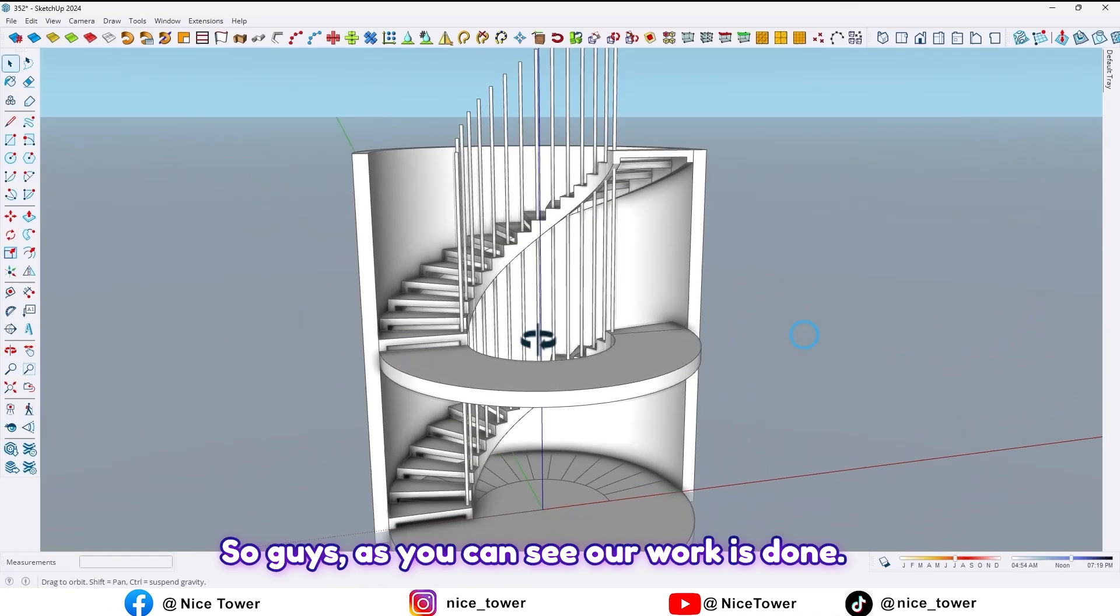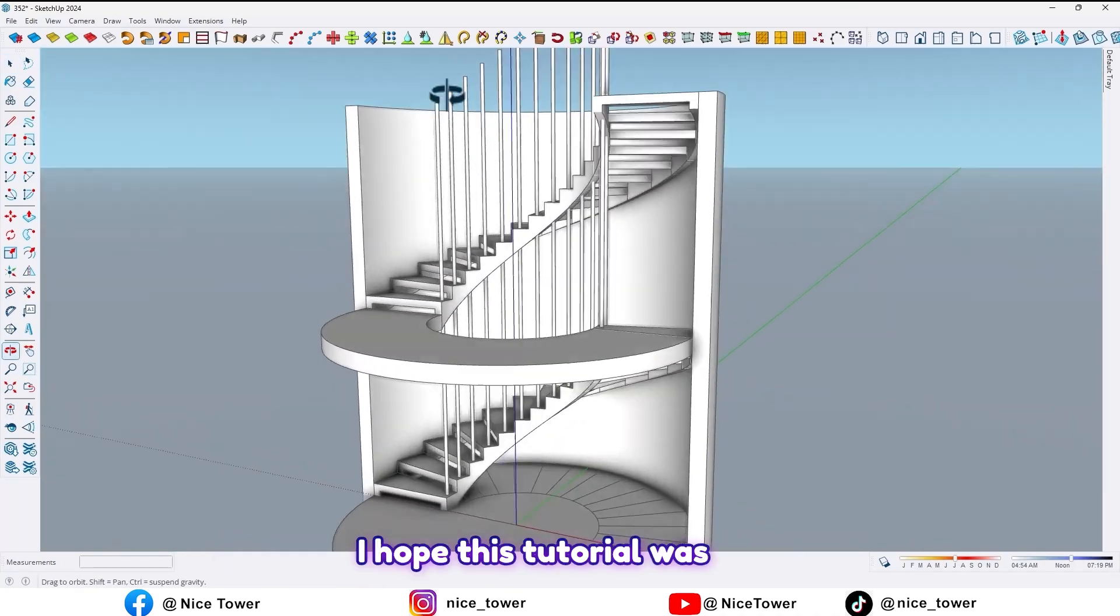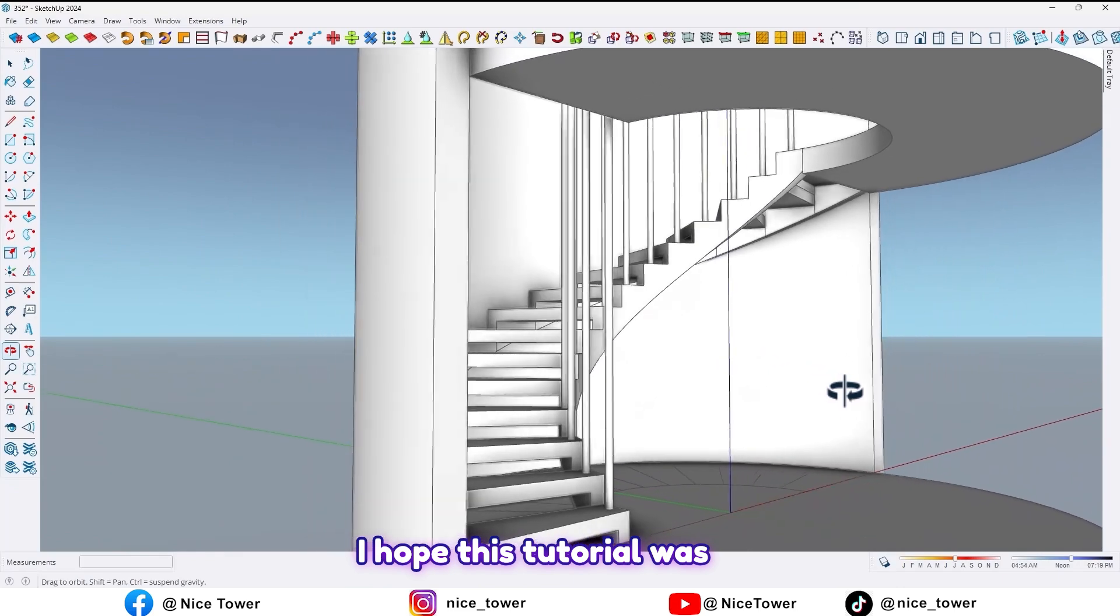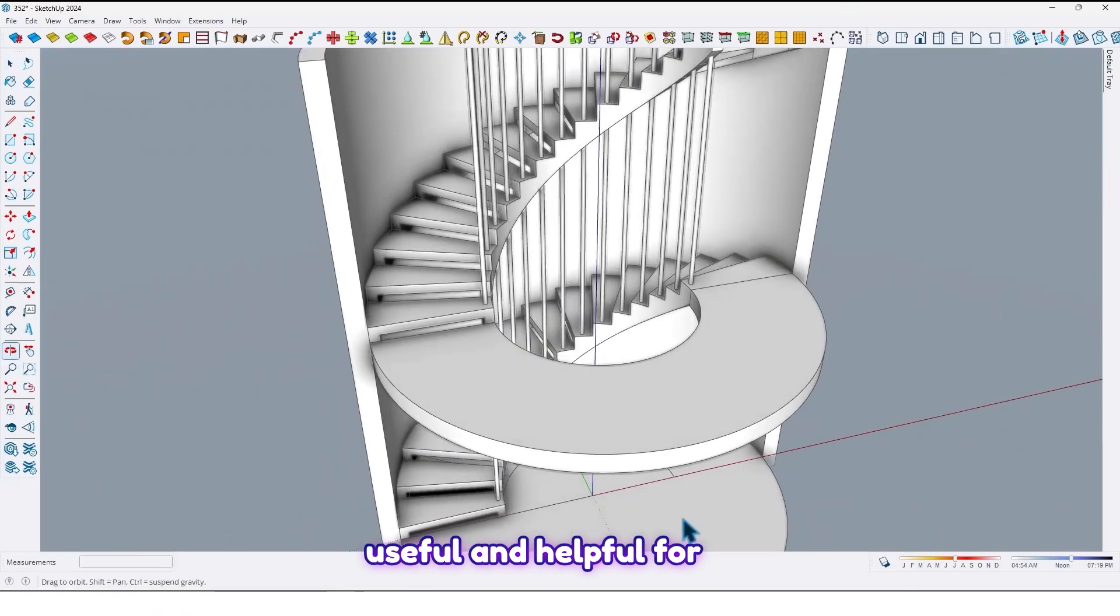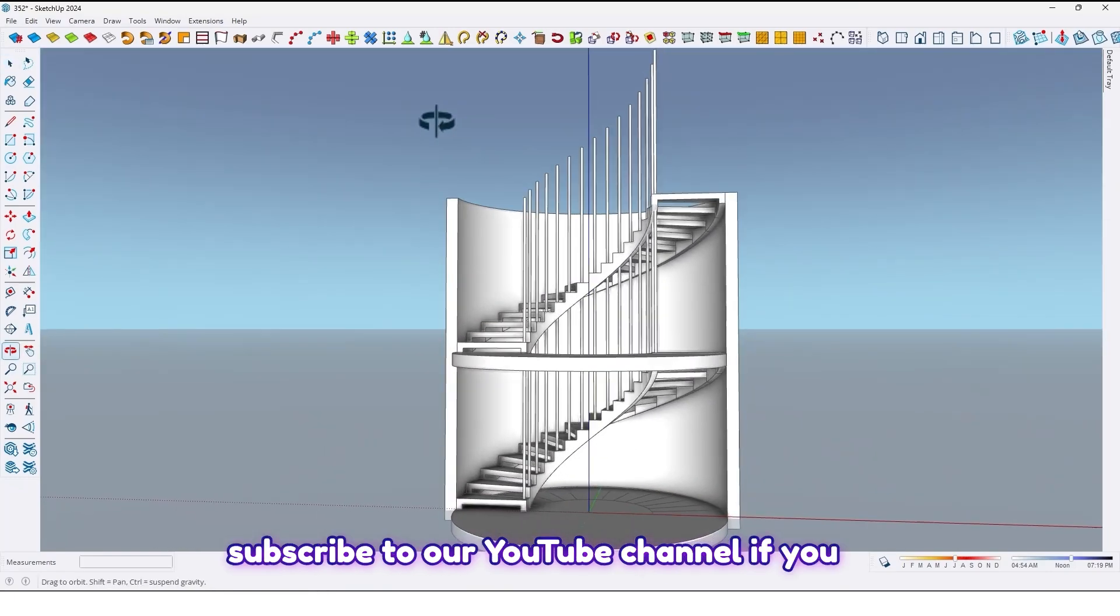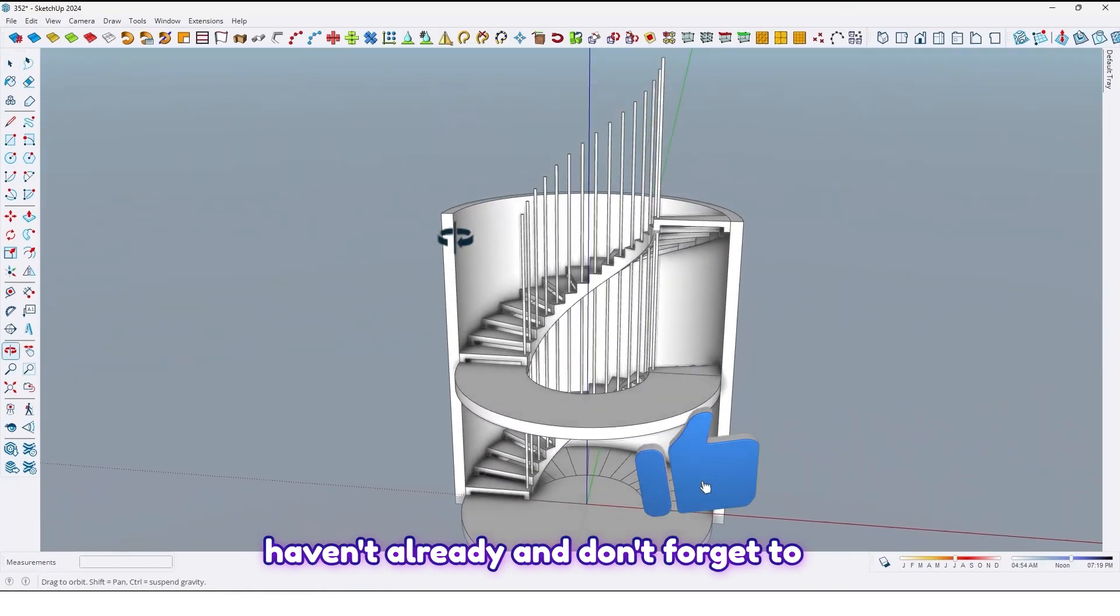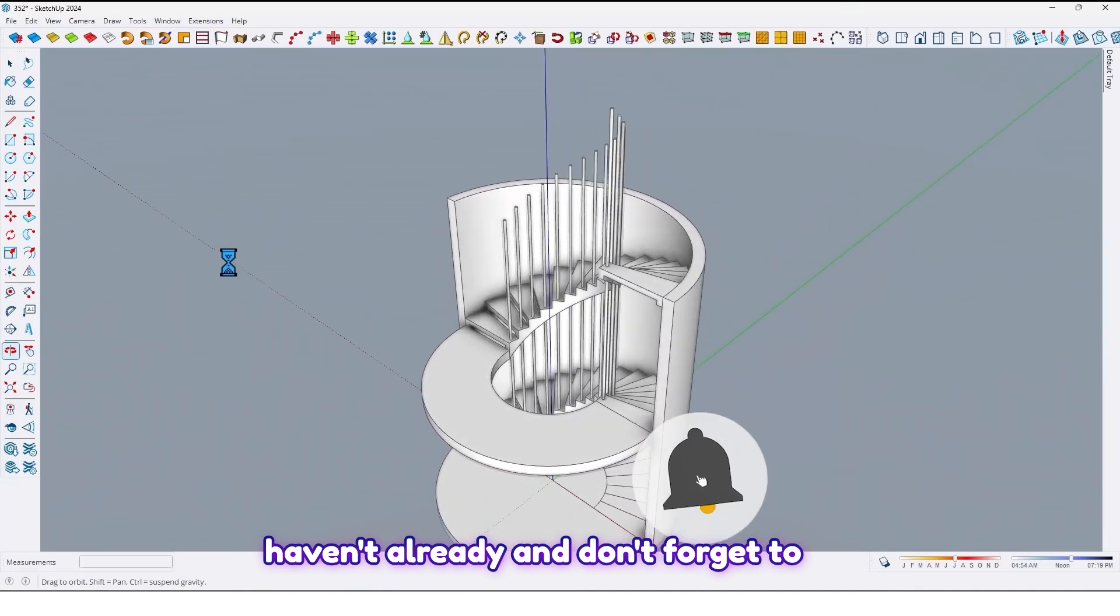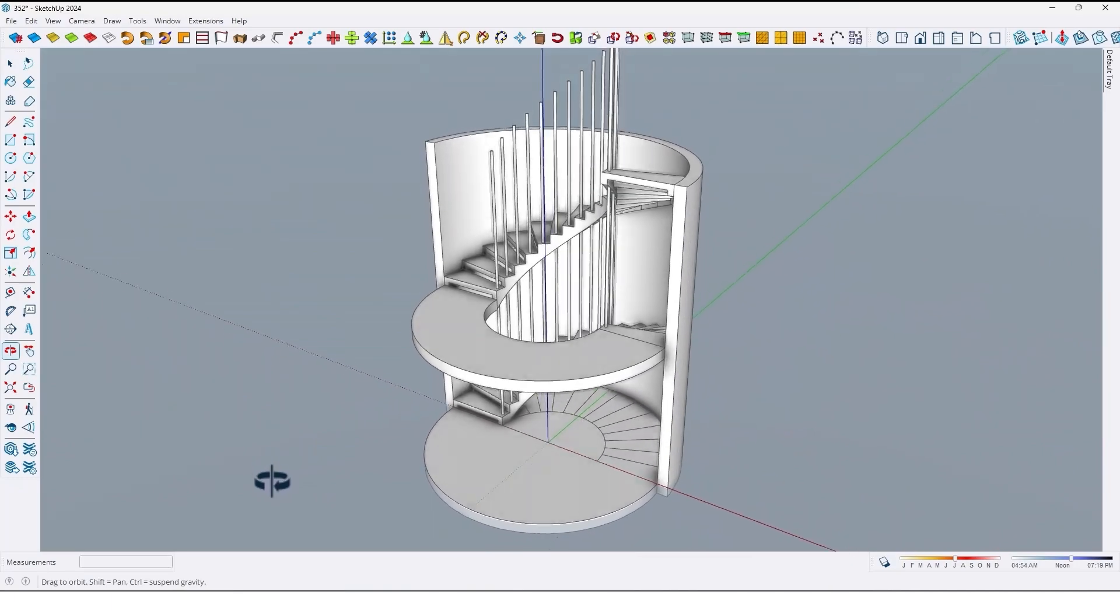So guys as you can see our work is done. I hope this tutorial was useful and helpful for you. For more tutorials please subscribe to our YouTube channel if you haven't already and don't forget to like, comment and share the video with your friends.